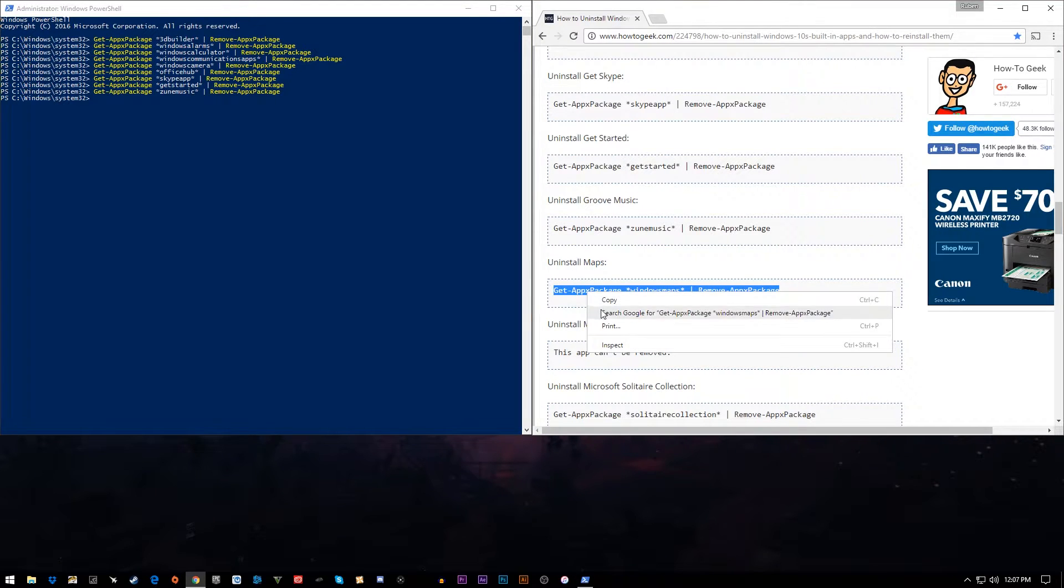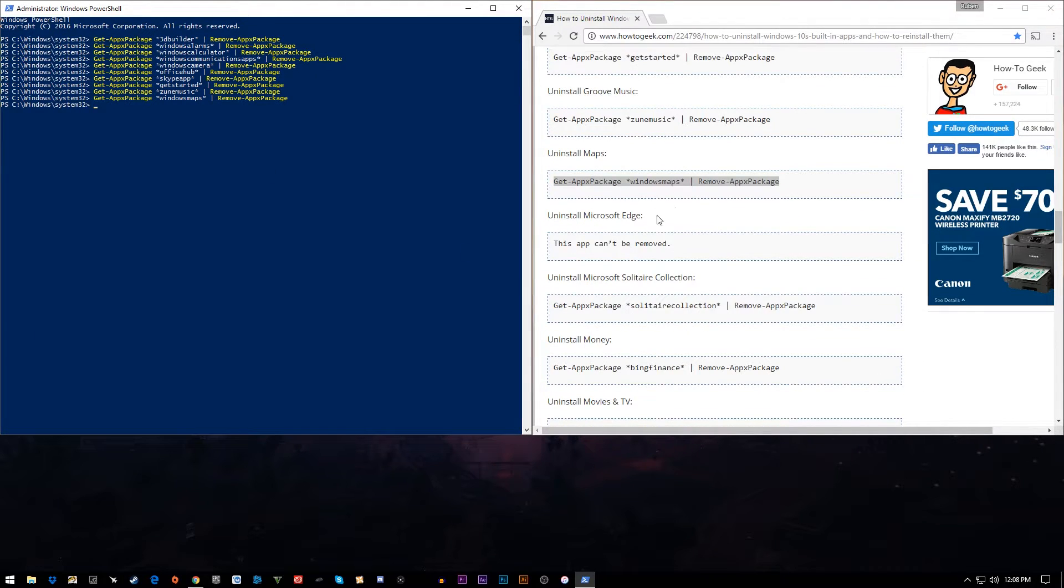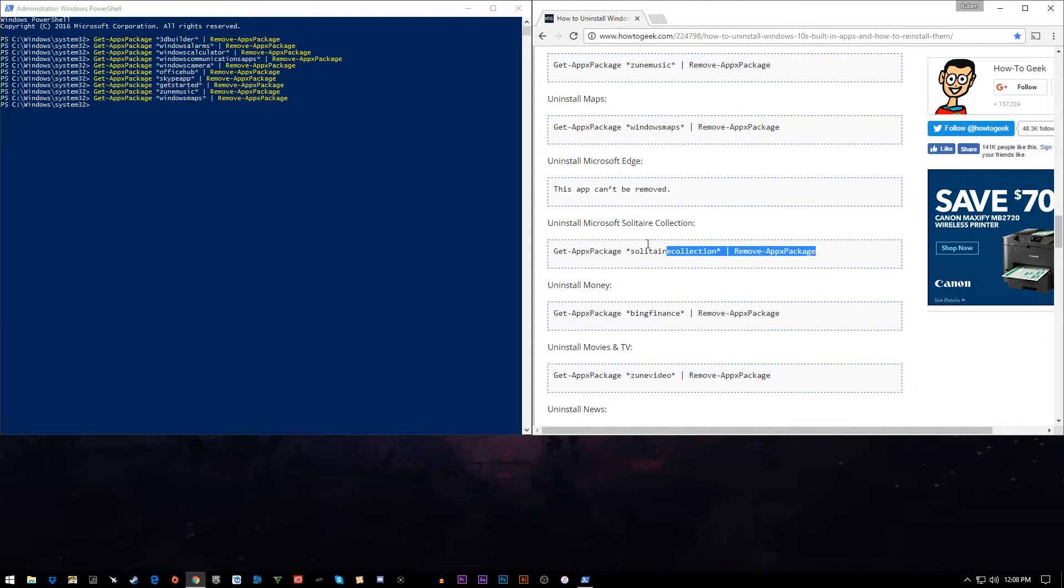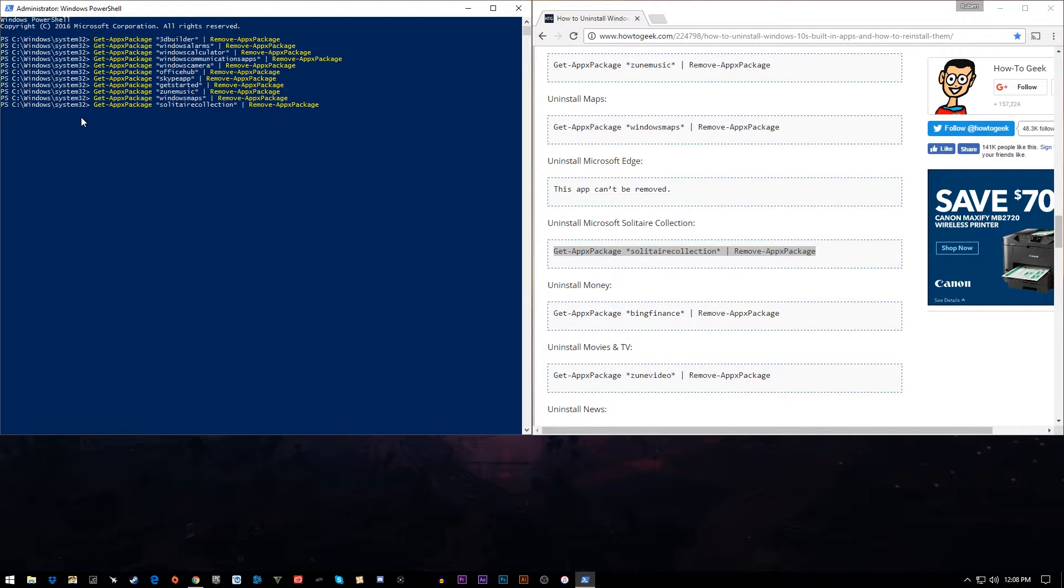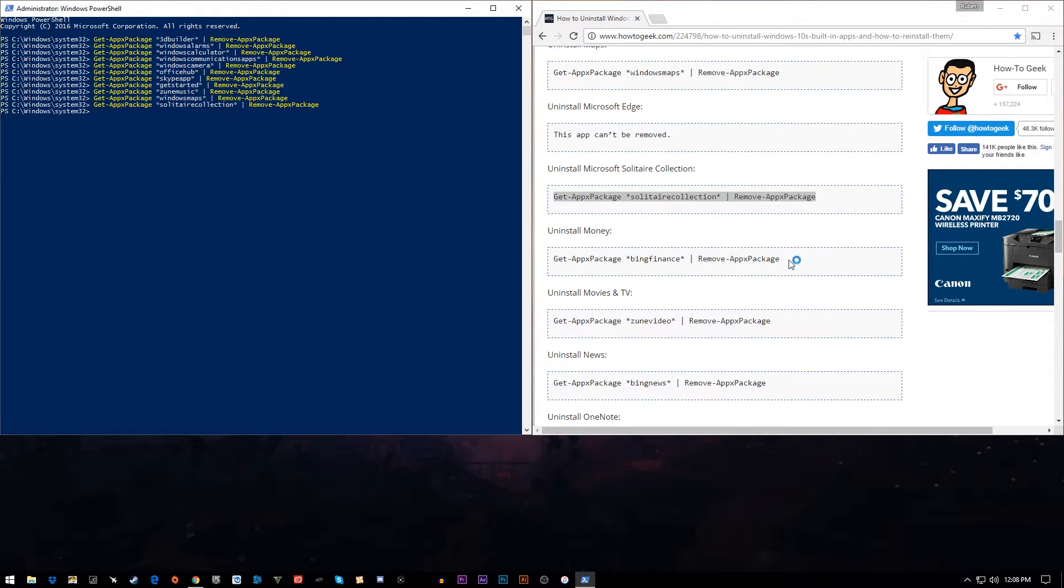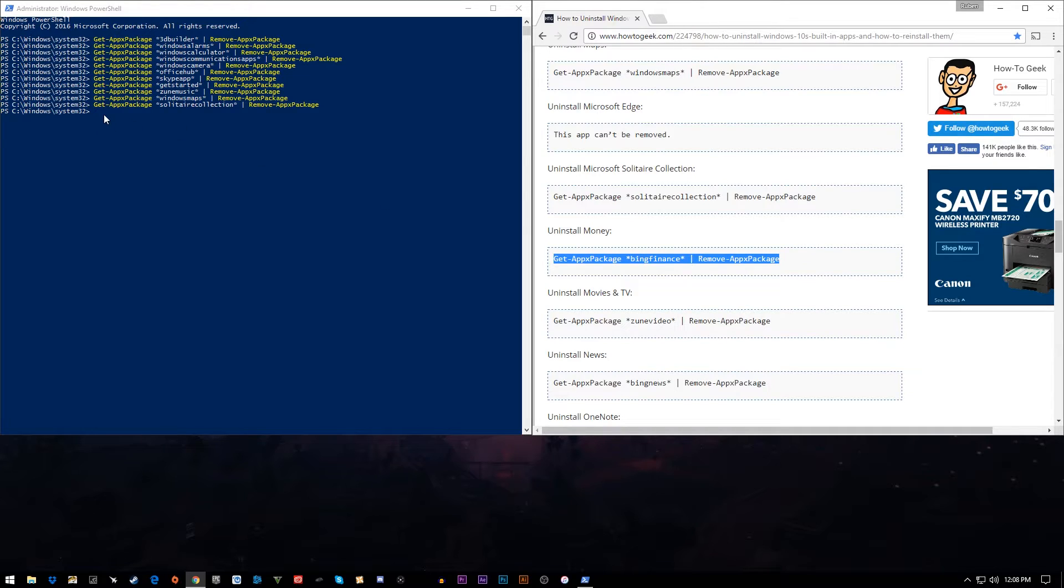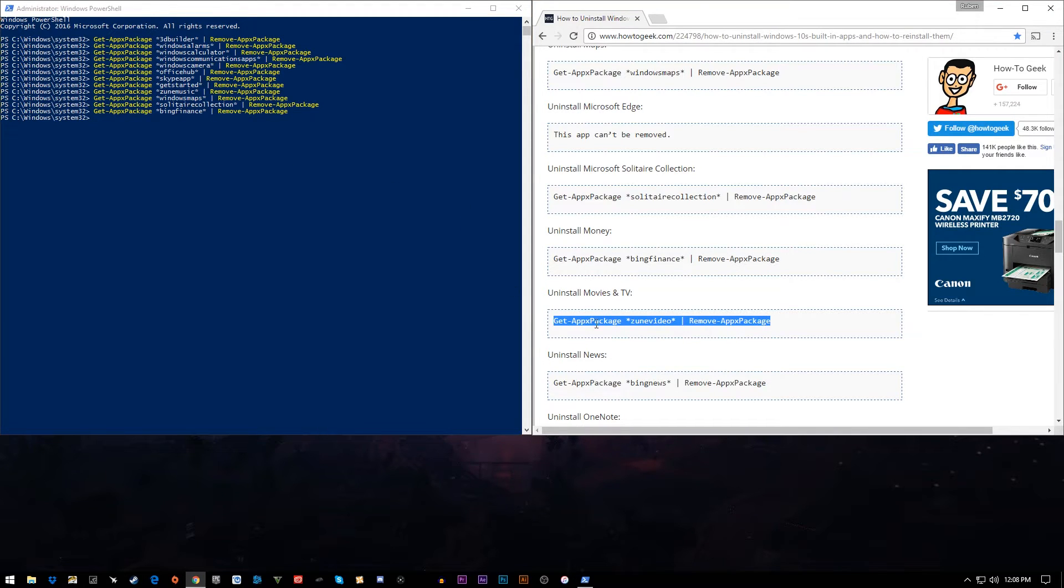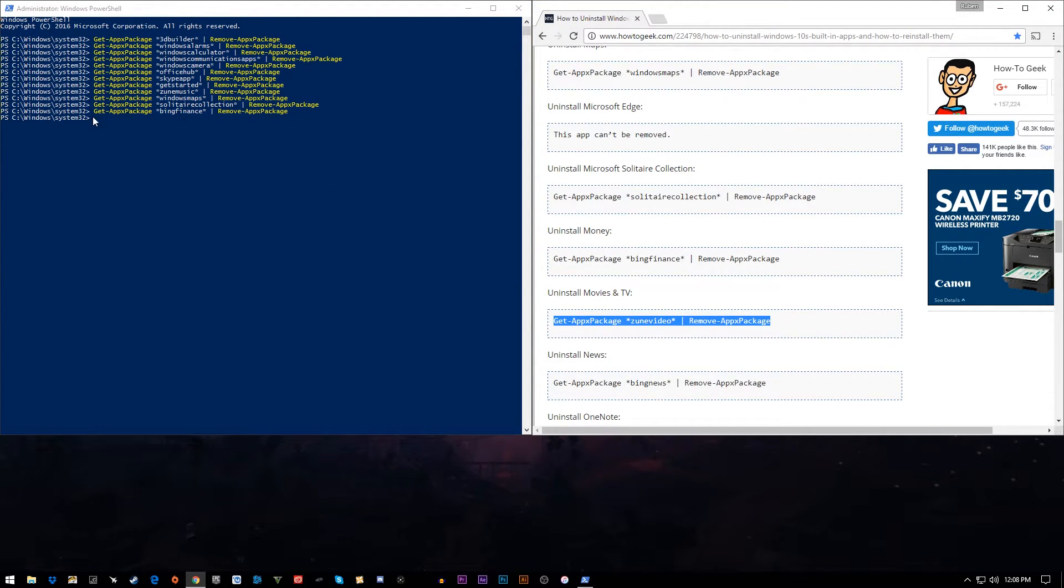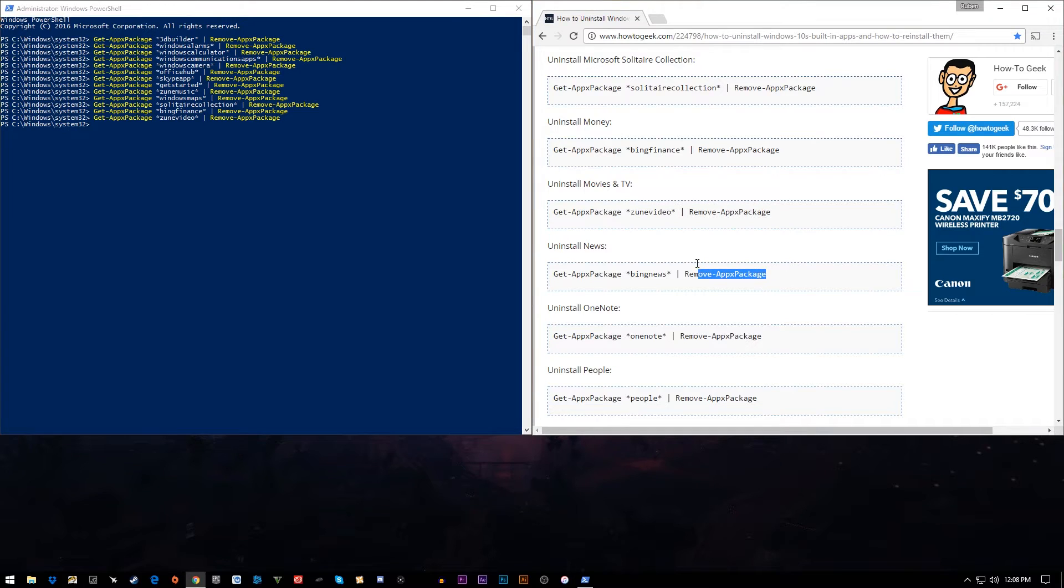For Windows Maps, I pretty much will Google a map or pull it up on my phone if I need it. I will not use my computer for that. Can't remove Edge. You can remove the Solitaire Collection if it is on your computer. That is something you can right-click from the Start menu and delete, but you can do it here as well. Bing Finance, don't really need that, I wouldn't think. I'm not sure what Zune video removes, but I really don't need it. I've never used it, so I'll get rid of that as well. Do that at your own discretion. If you use it, then don't do it.